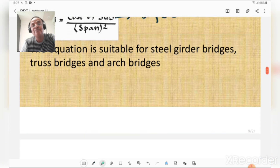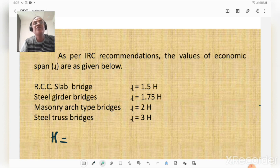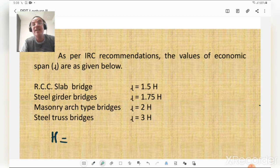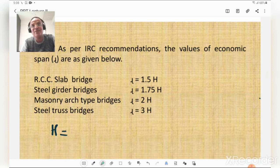As per IRC recommendations, economic span values are: for RCC slab bridge, l = 1.5H; for steel girder bridges, l = 1.75H; for masonry arch bridges, l = 2H; and for steel truss bridges, l = 3H, where H is the height of the bridge or the vertical clearance available at the bridge site.